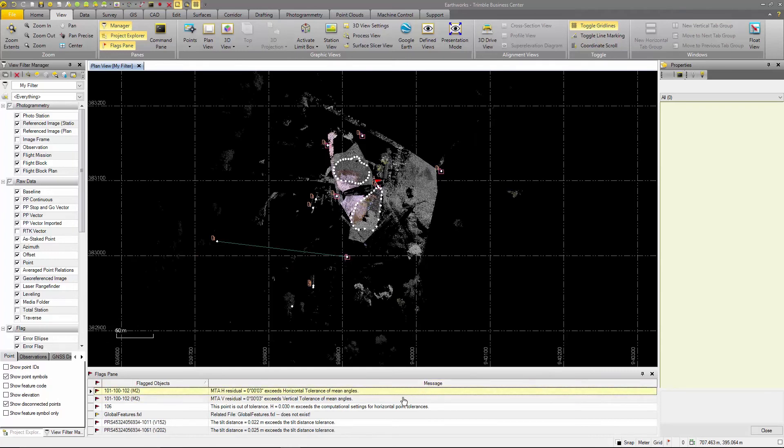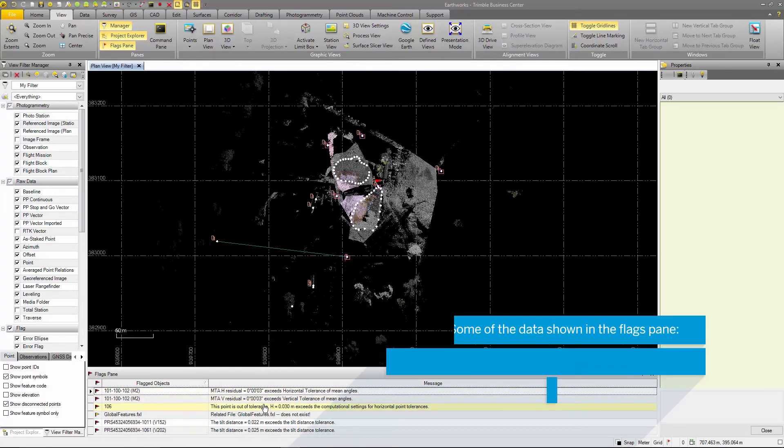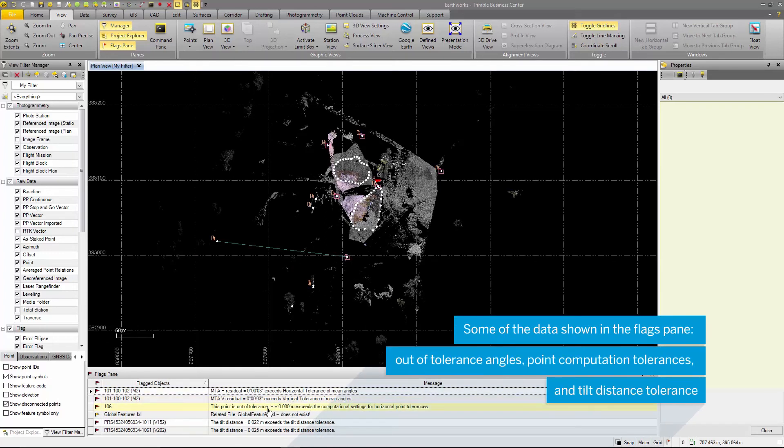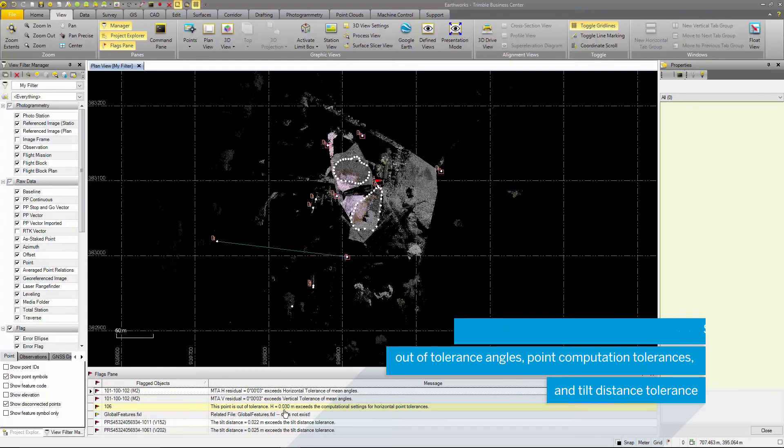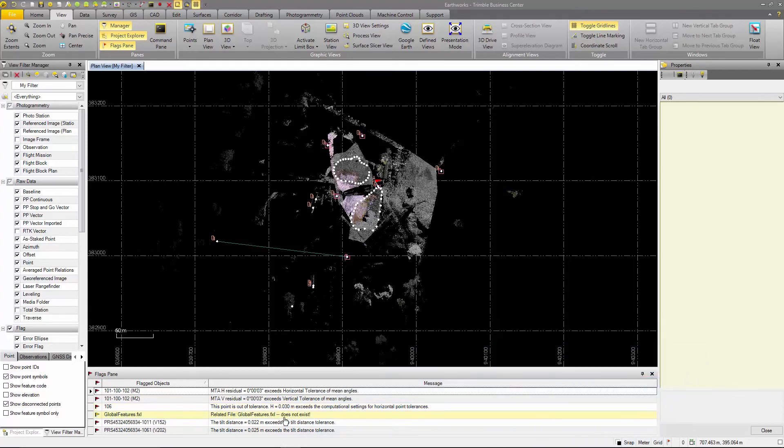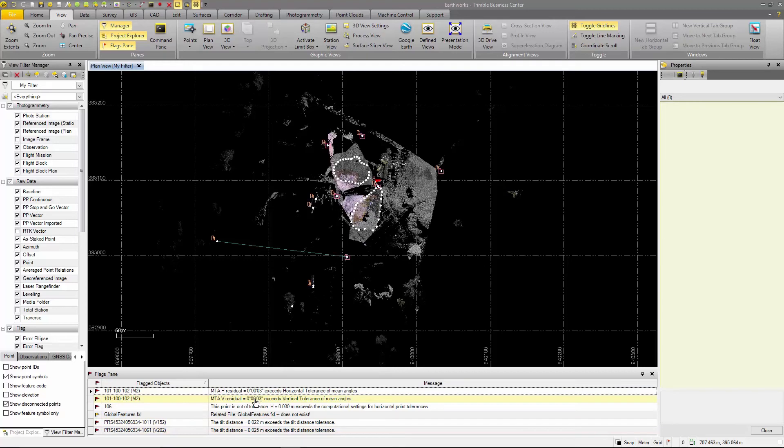Here are some of the point computations. To change tolerances, go to the project settings in the main tool bar.